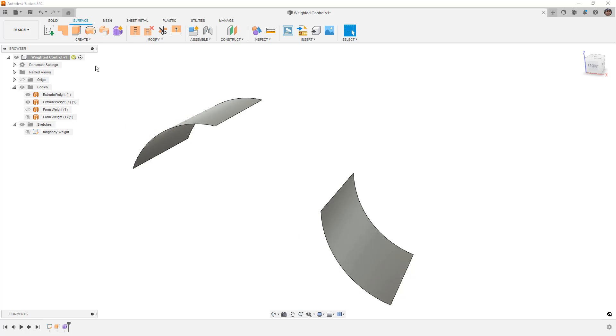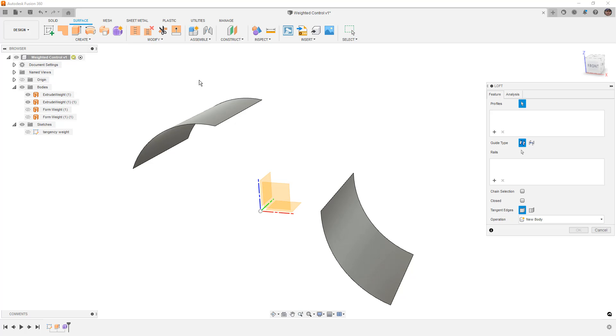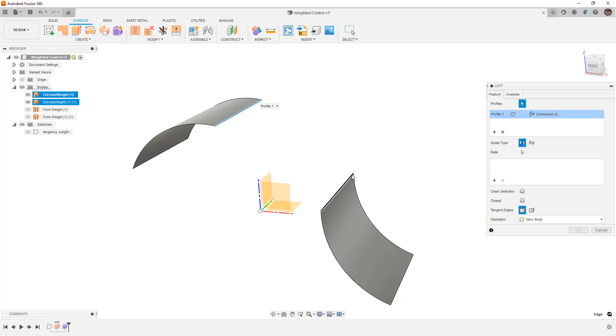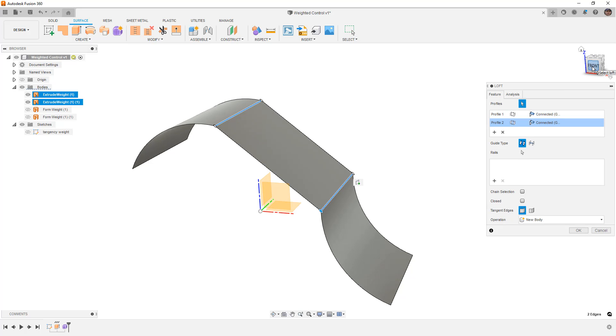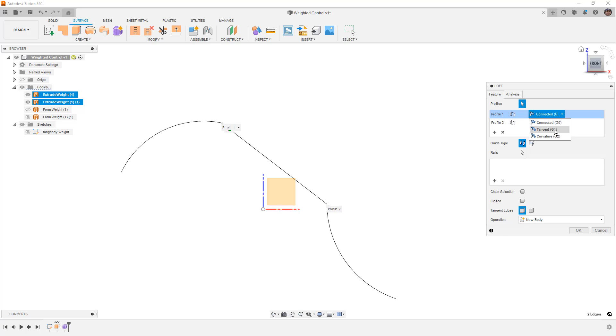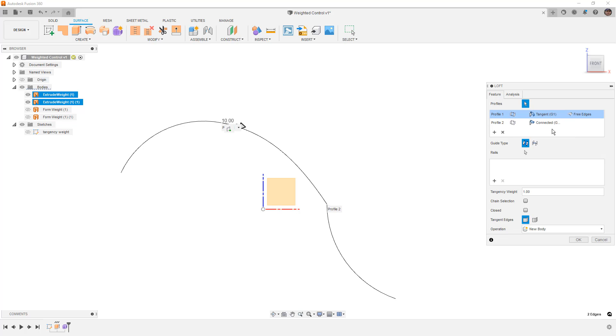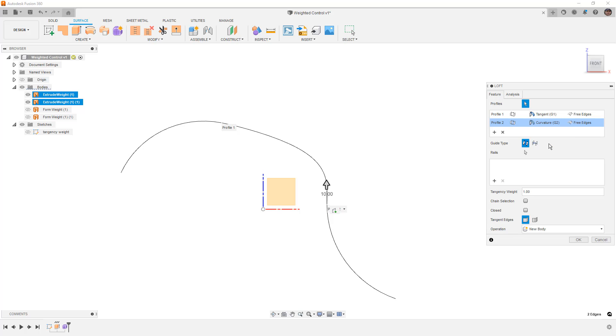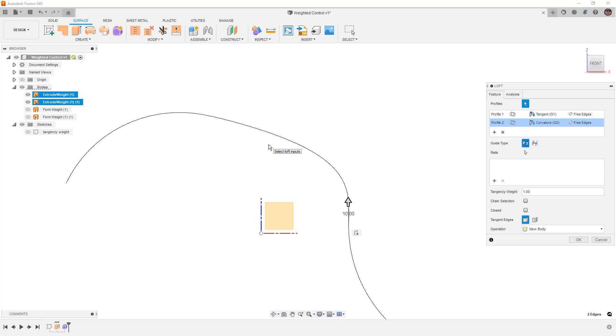What we're going to do is create a loft between these, going from this edge to this edge, and when we look at this from this side, we have it currently connected, which is G0 continuity. Now, if we change this to G1, tangent, and we change the second one to G2, curvature, what we should see is something that looks exactly like the spline that we created.